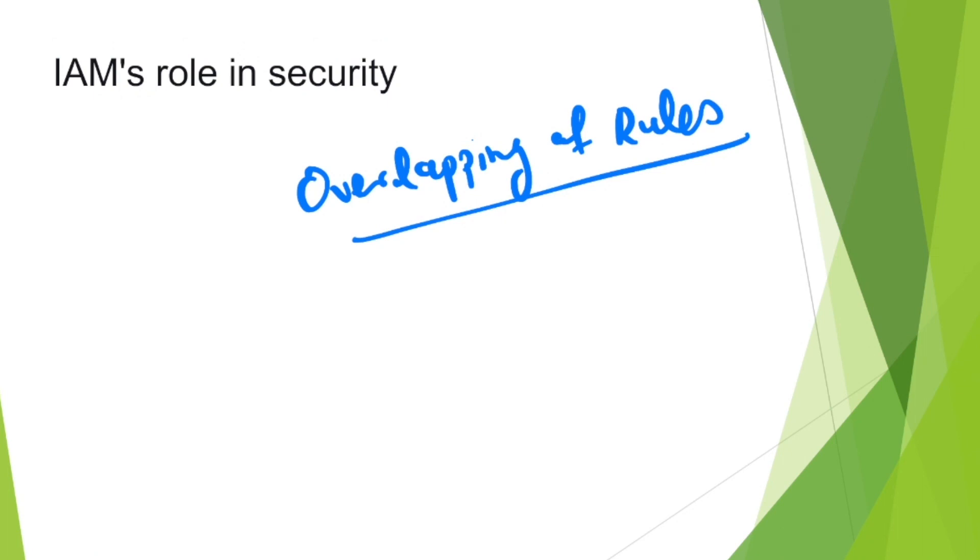You need to revoke any kind of extra privileges that a user might not require anymore, and also you're going to work more on the security part.